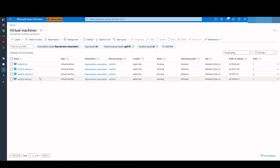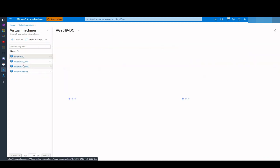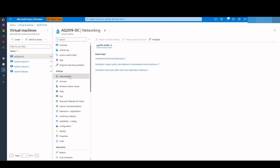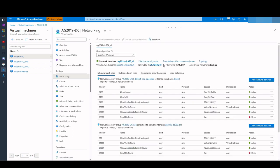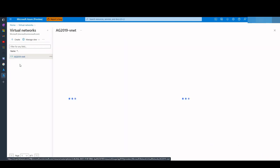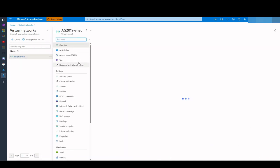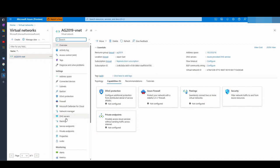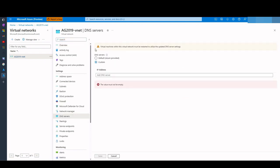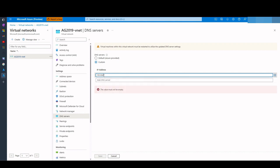In the next step, we should set our domain controller as a DNS in our domain. Therefore, we should go to the settings of our domain controller, go to networking, and copy the private IP of our domain controller. Then go to the virtual networks, go to DNS servers, go to custom. Here we should copy and paste it and save it.